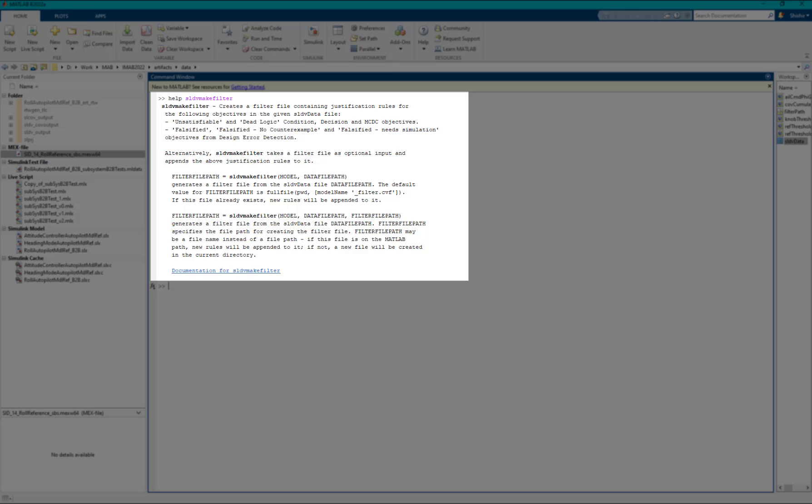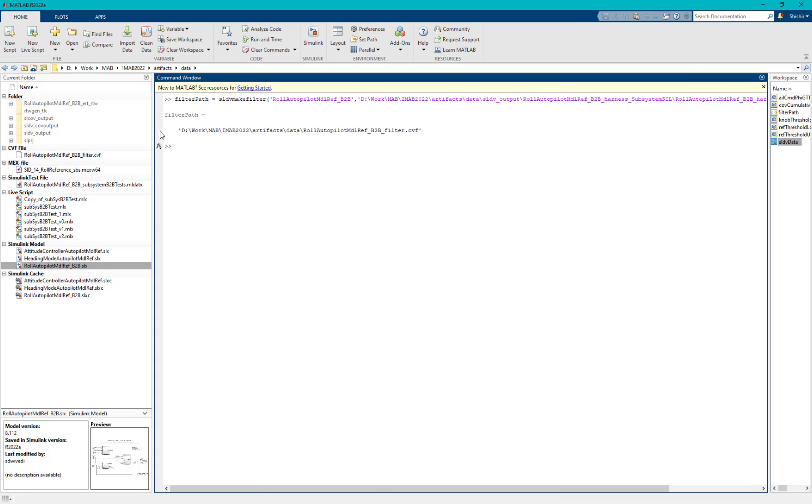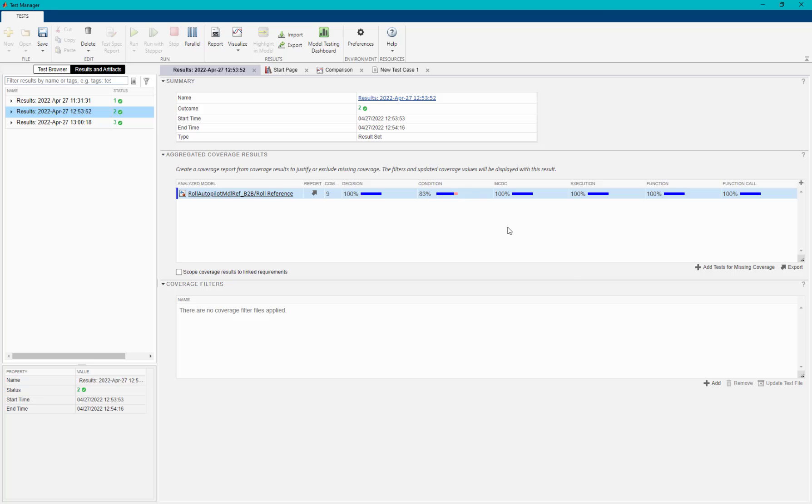This API is introduced in Release 22A and takes model and SLDV data as inputs. Once the filter is created, we can apply the same on the Simulink test case.